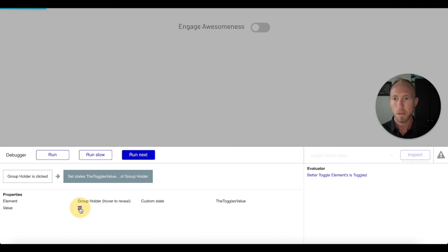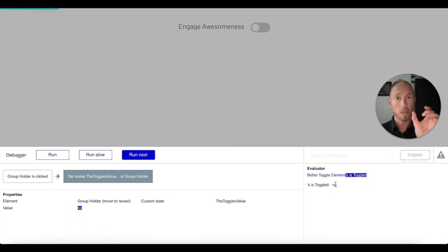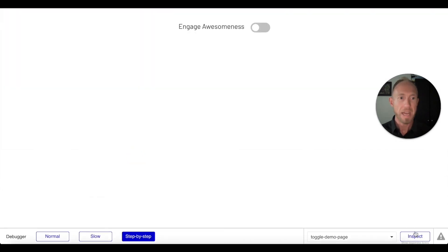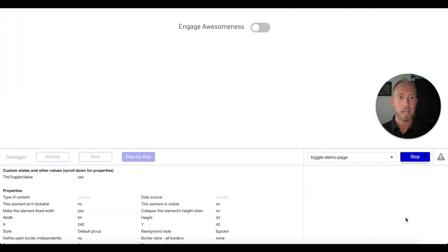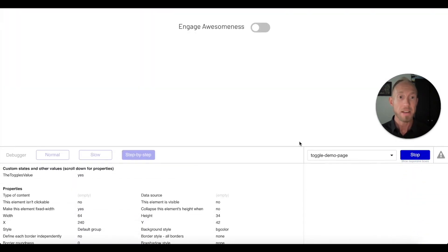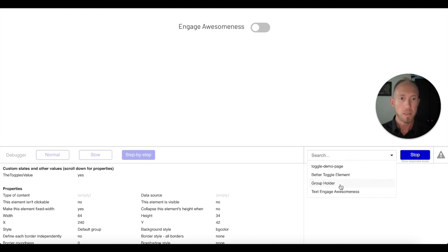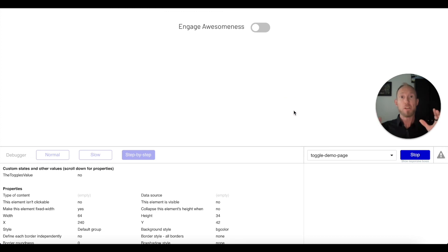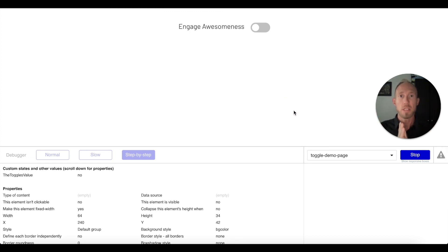We see that now its value is going to no, we're talking about the element values here. We've got that element value ran, but now that workflow has also run and our group holder notice now is no. There you have it, if you're looking to make a nice simple toggle button in Bubble.